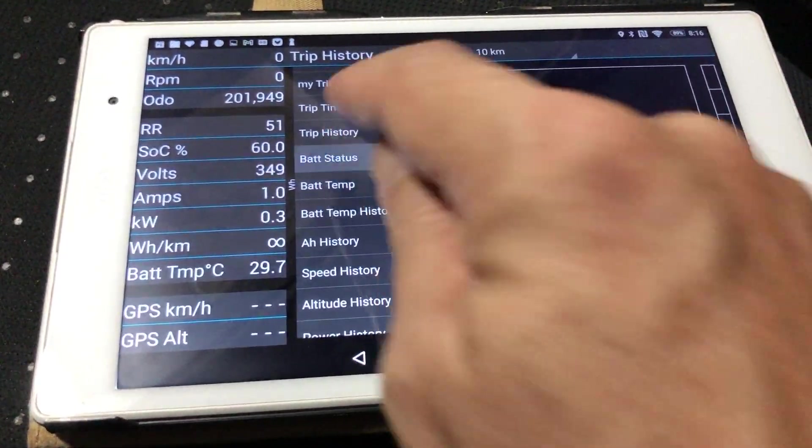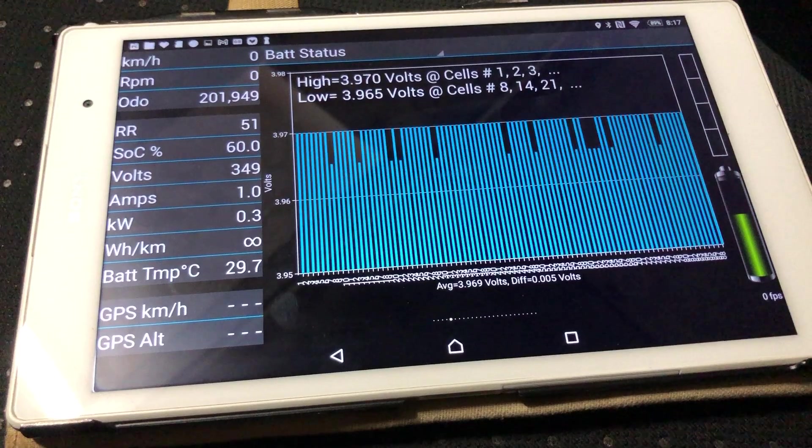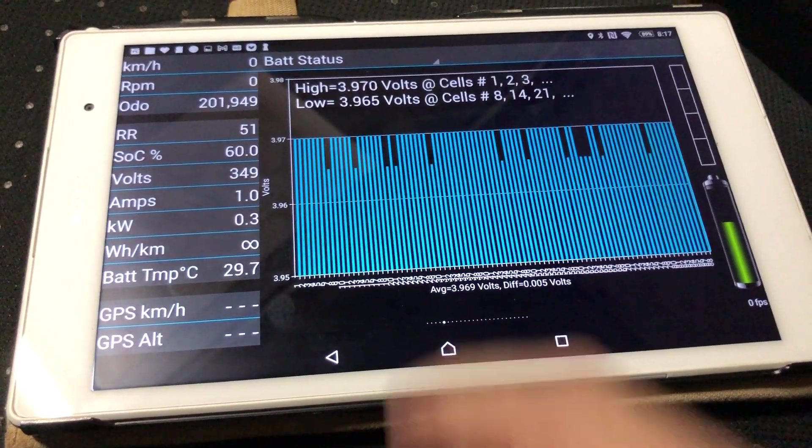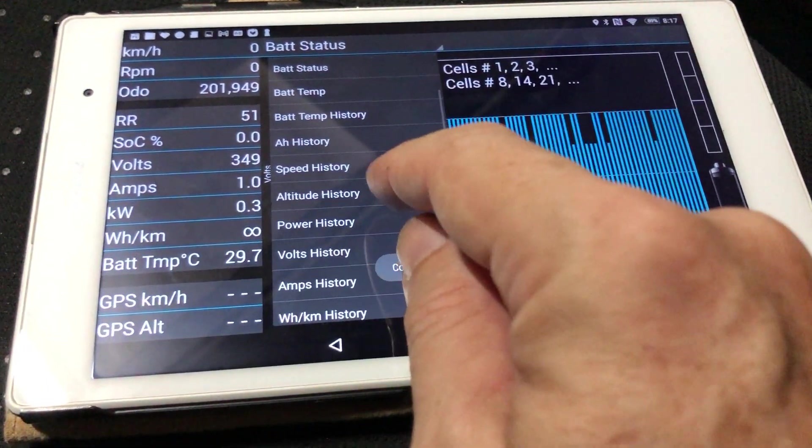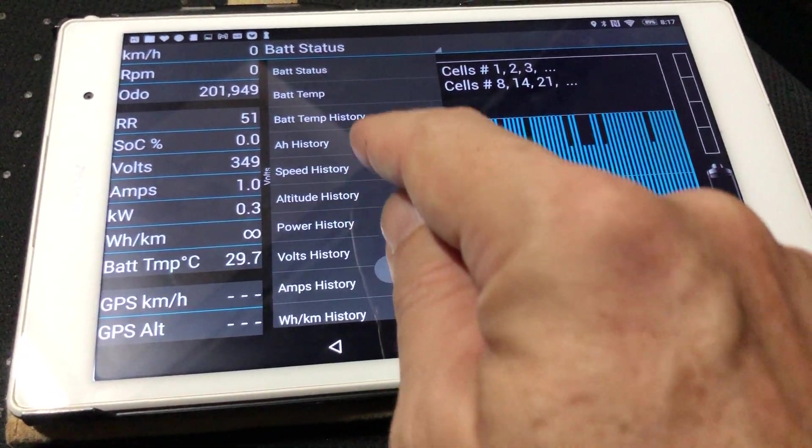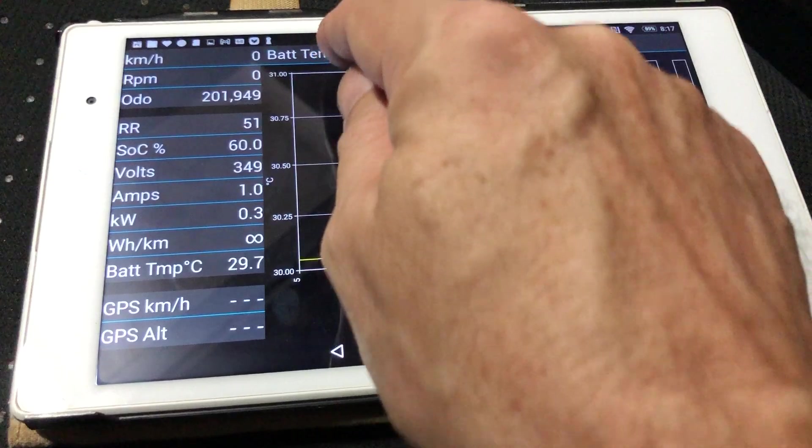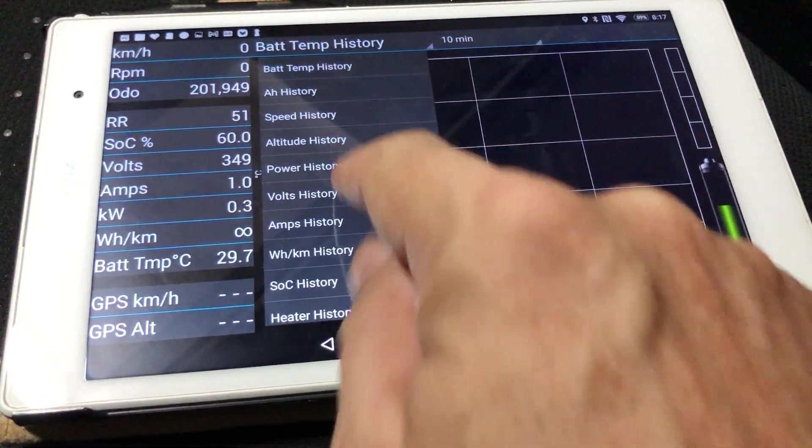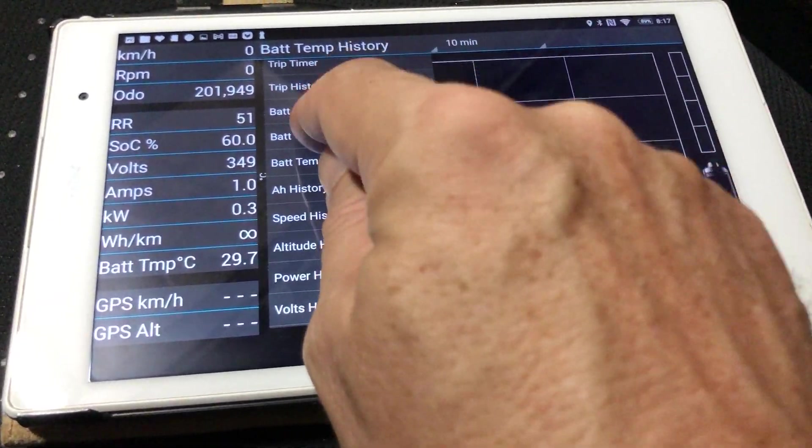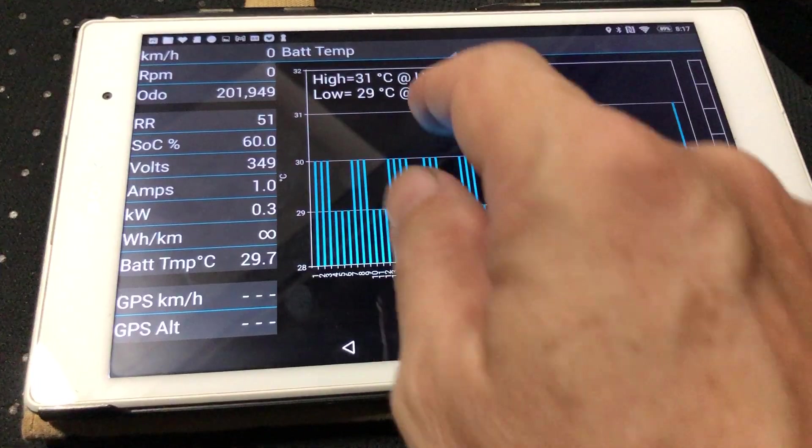I think the battery status is one of the most important. The battery temp is also important.